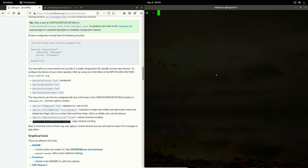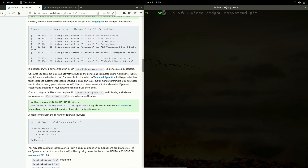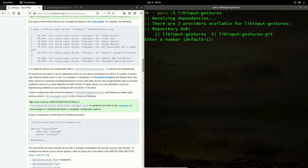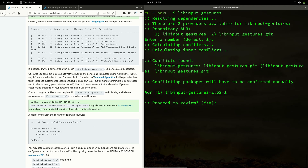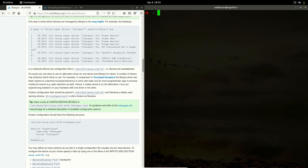For gestures to work, you need to install the 'libinput-gestures' package. You can use your AUR helper — whether you prefer paru or pamac — just run it with '-S libinput-gestures'. I already have the git version installed, so I won't reinstall it. Once installed, it will give you access to gesture navigation features in your system.